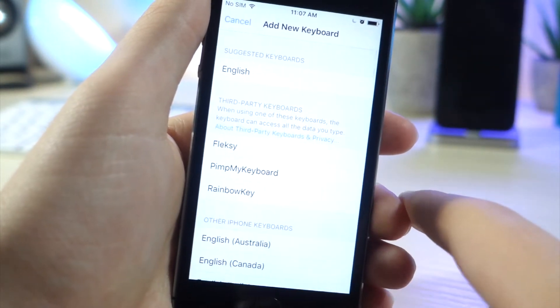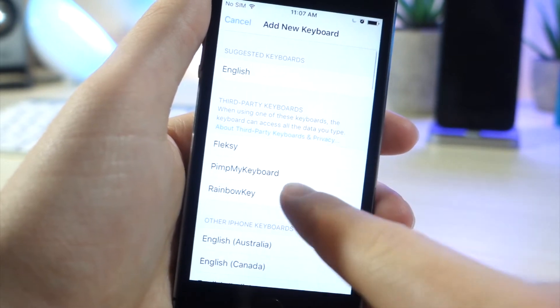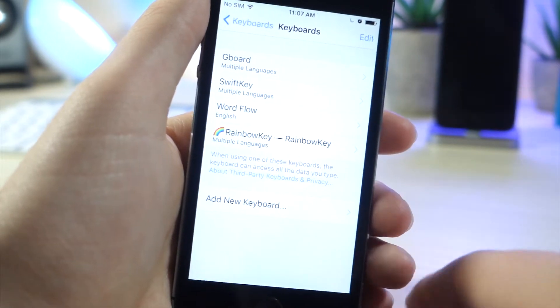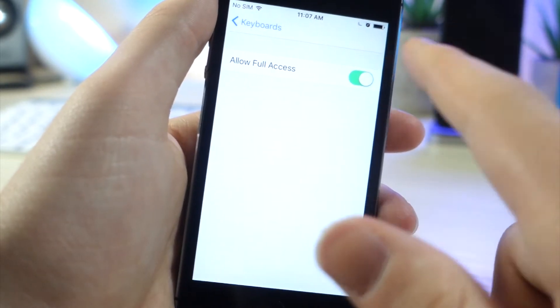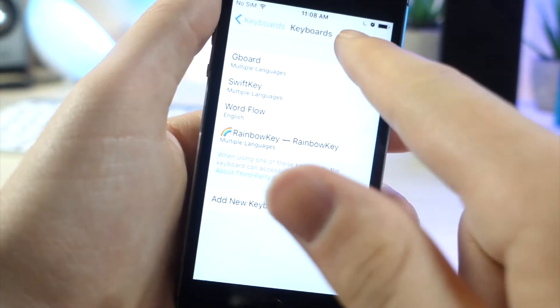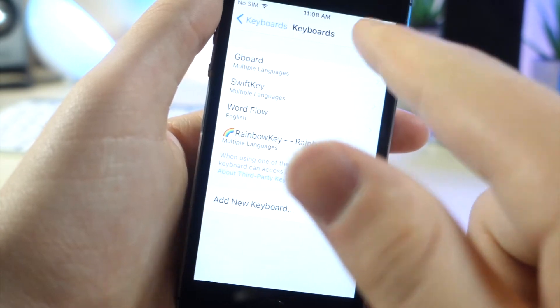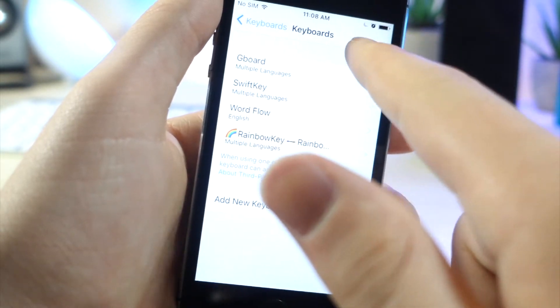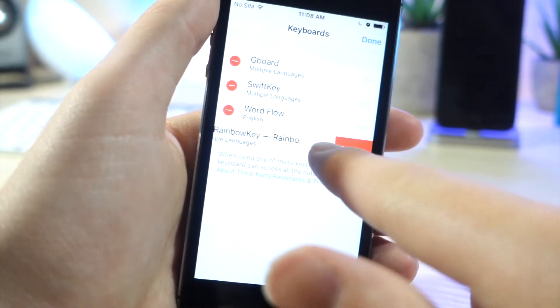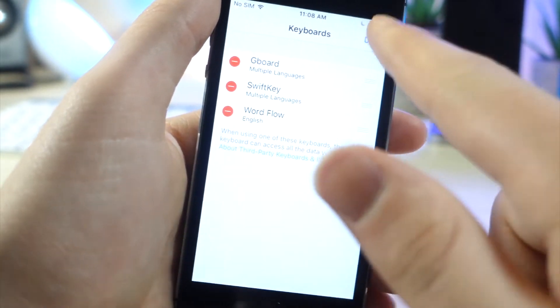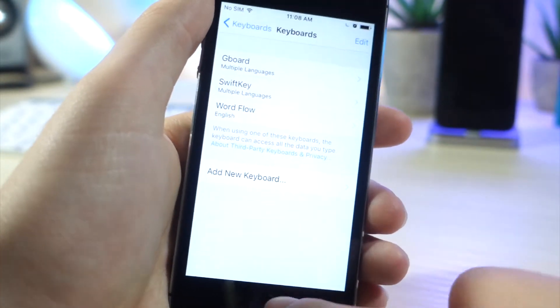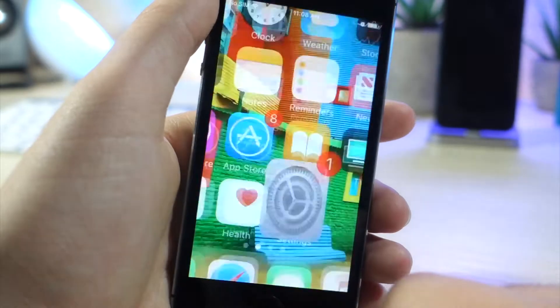Go ahead and tap on Add New Keyboard. Choose the keyboard that you want, then tap on that and tap on Allow Full Access. And you want to tap on Edit and rearrange it the way you want, or you can remove it if you want to do that as well.